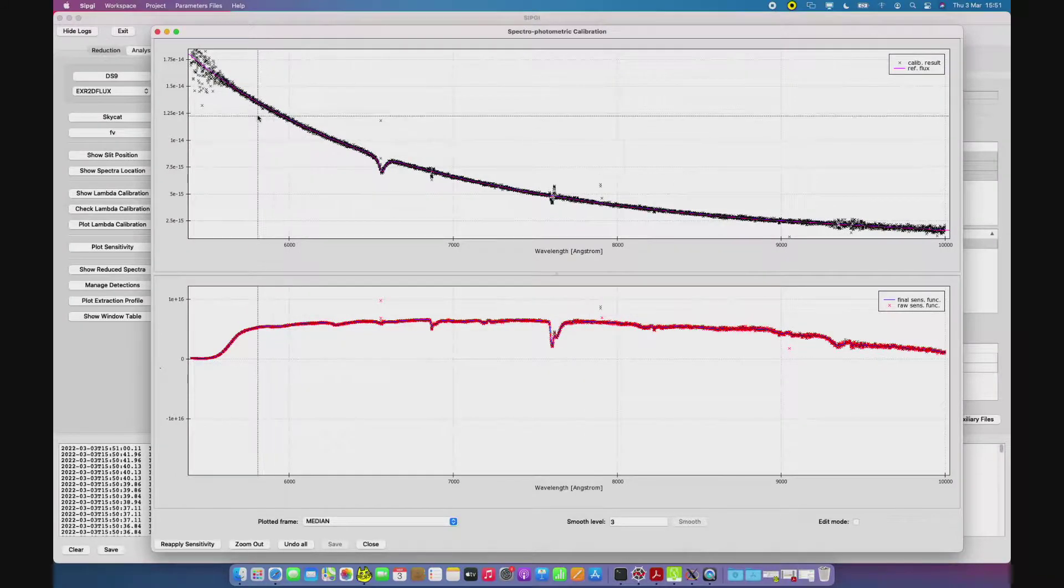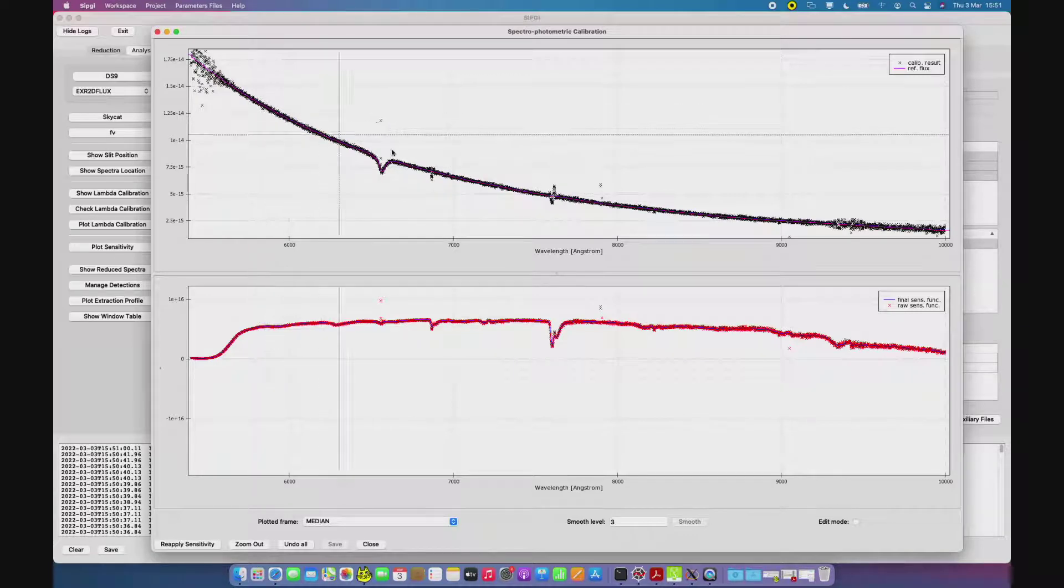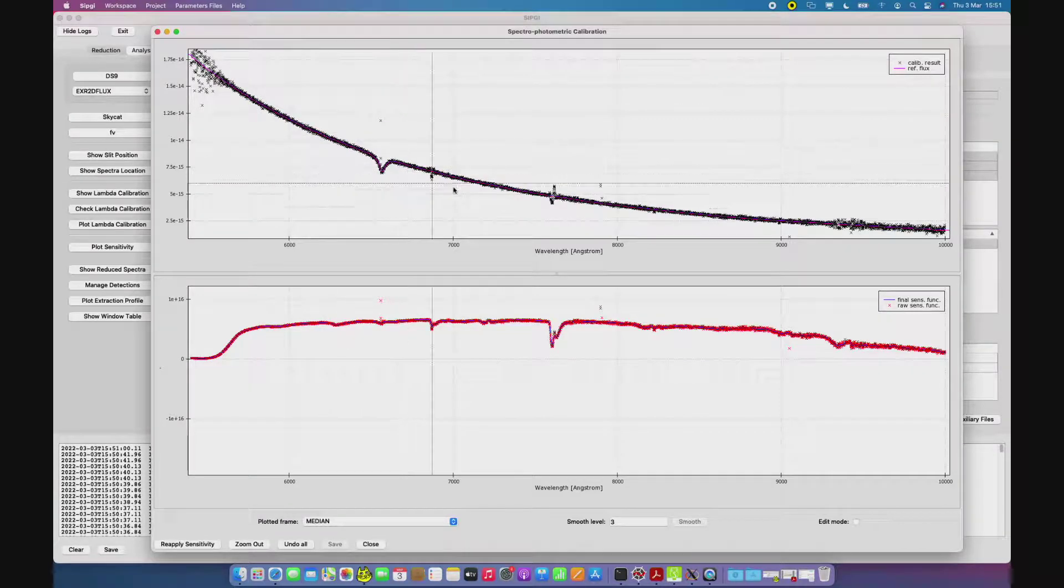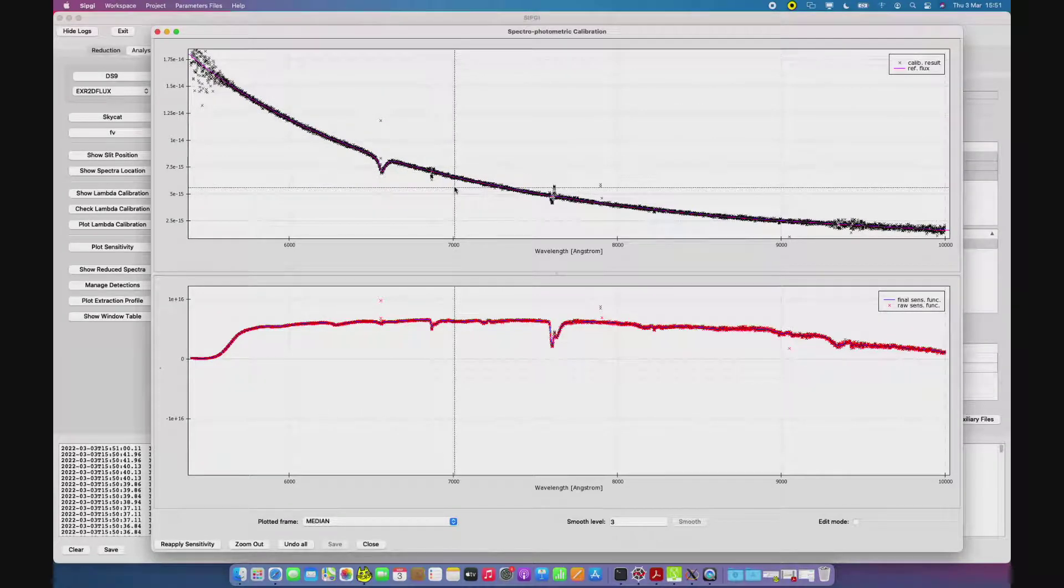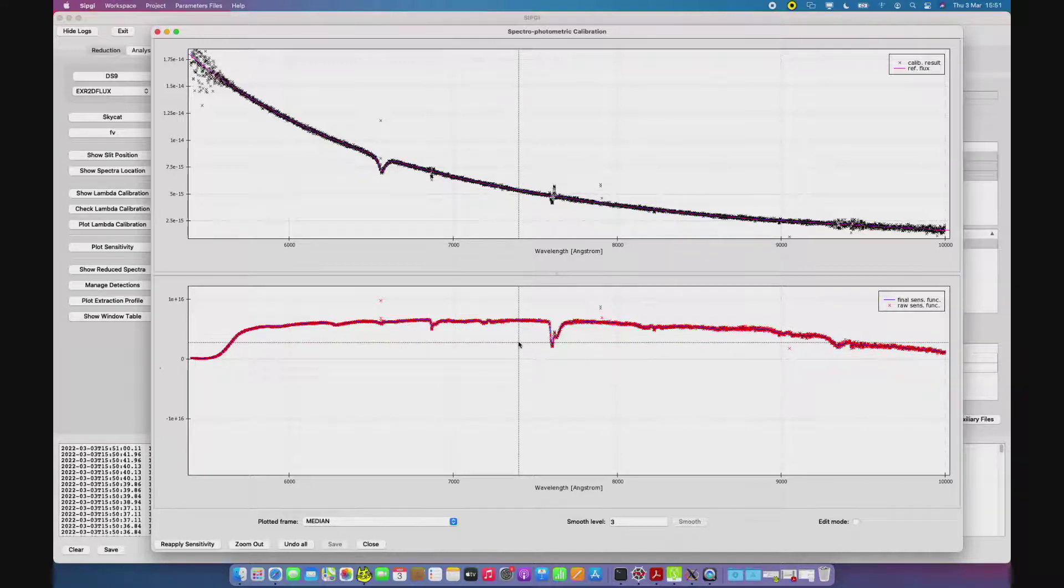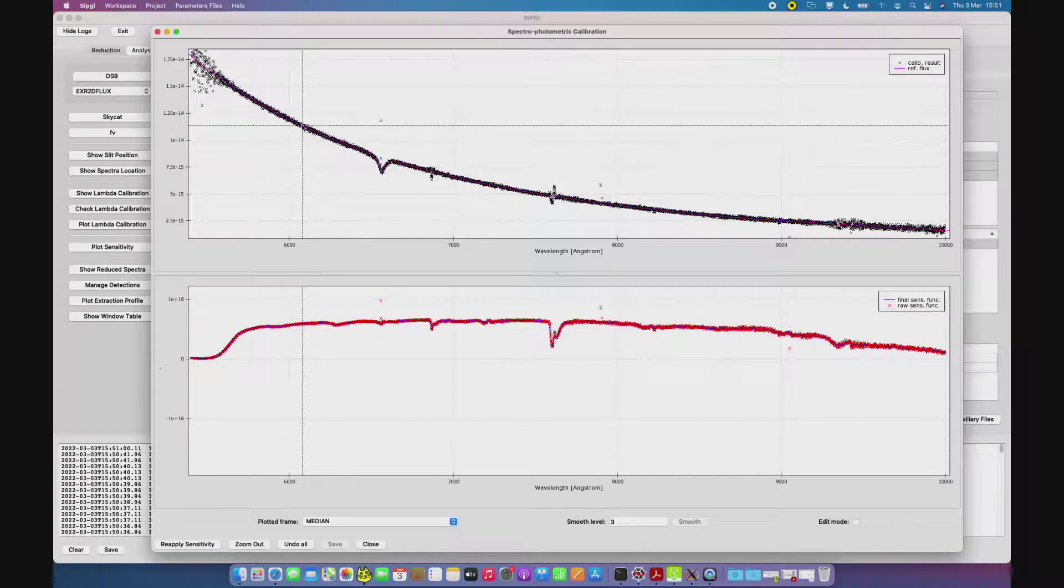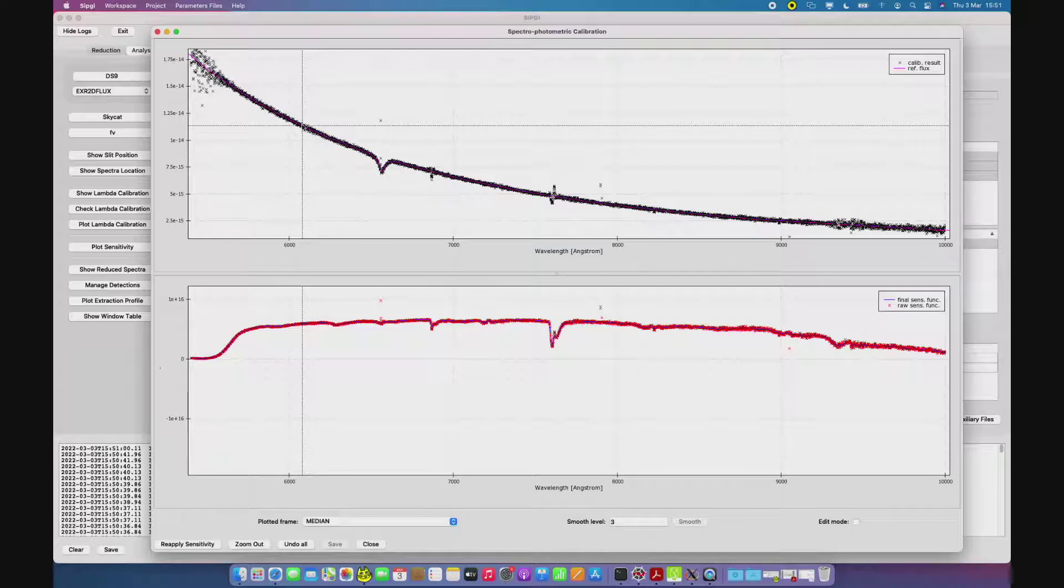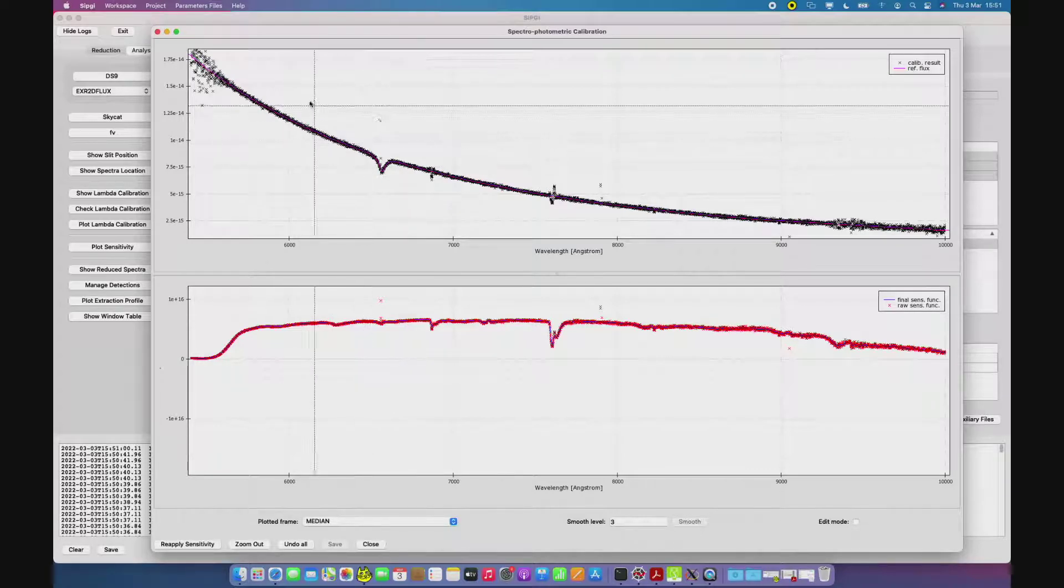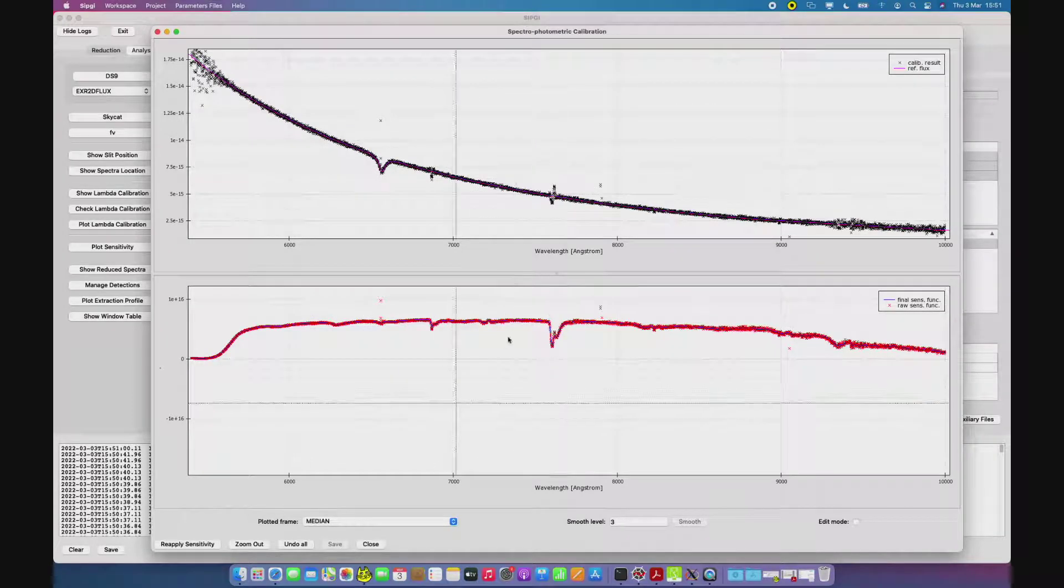In the upper panel, instead, we have a comparison between the model in magenta, the model used to create the sensitivity in the bottom panel, and the median of the spectra of the star calibrated with the same sensitivity in black.